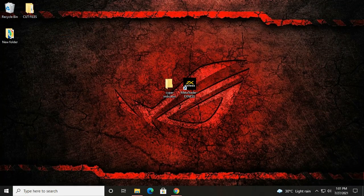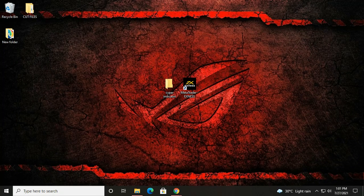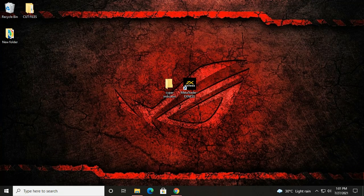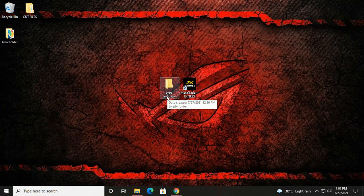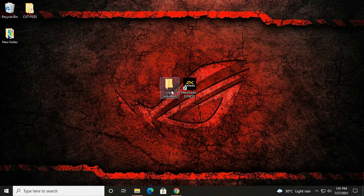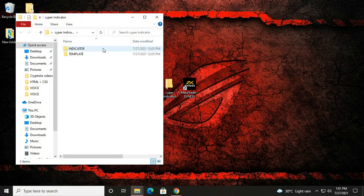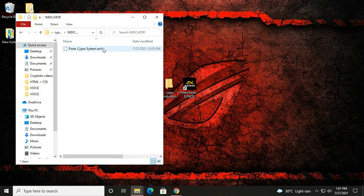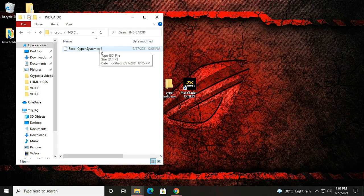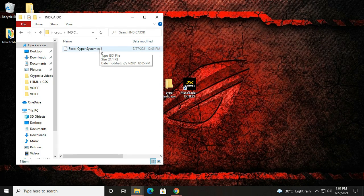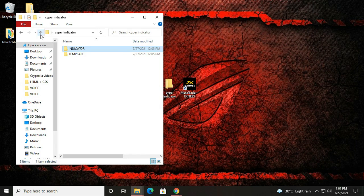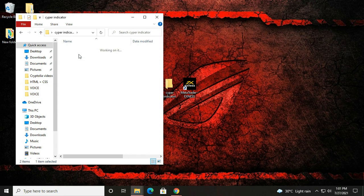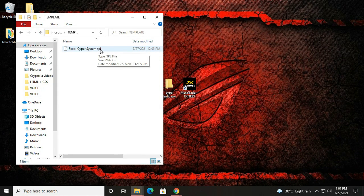In this video I'm going to teach you how to install Forex Cyber System Indicator in MT4. But first we need to understand the difference between indicator files and template files. Indicator file is .ex file and template file is .tpl file.